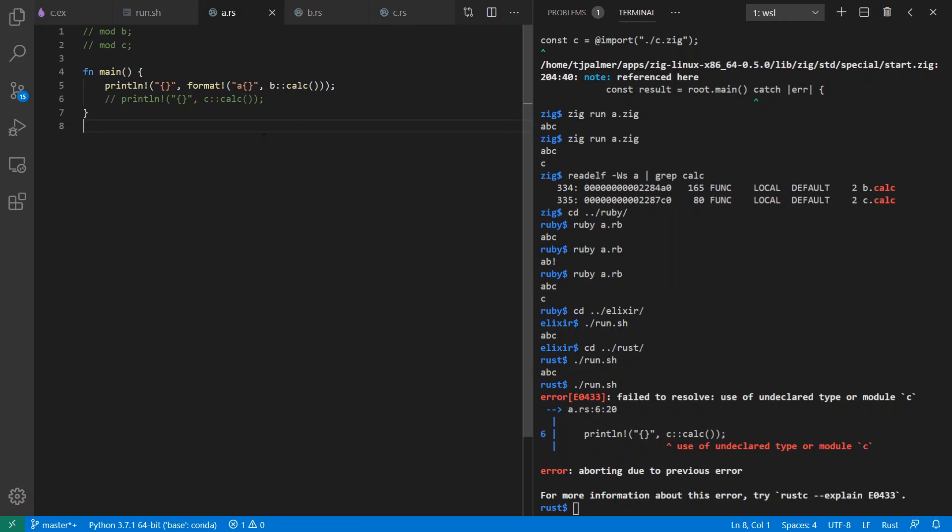And of course, like I said, you would normally use cargo for Rust. You normally use something called mix for Elixir and so on and so forth. But I've been demoing things at the low level compiler and execution engine level. Anyway, we got a chance to see a variety of languages here that look at things in a variety of different ways. And I hope it's been interesting. If you like the video, be sure to subscribe. Bye, y'all.